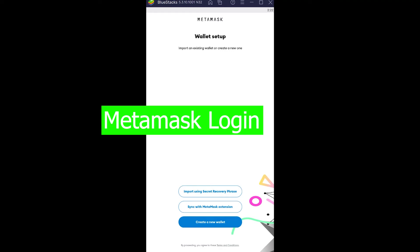Good morning and good afternoon to everybody watching. It's me Vichy Kevin and you're watching the How To Guide YouTube channel. In this video I'm going to be showing you guys how you can log in into a MetaMask account, but before I log in let me first explain what MetaMask is.